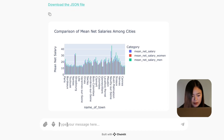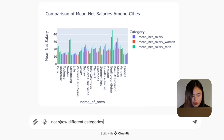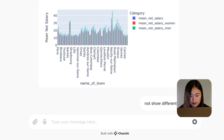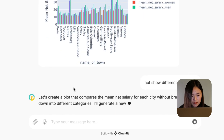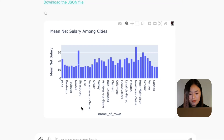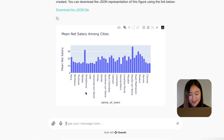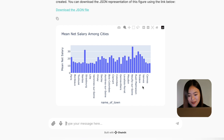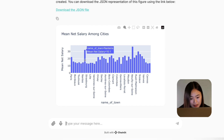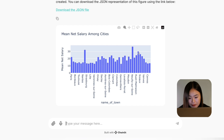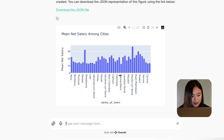So I asked the bot to not show the detailed categories. It's better — here you have the salary for all the cities. Neuilly-sur-Seine is here, and Landes here. Some cities clearly have higher salaries than others.